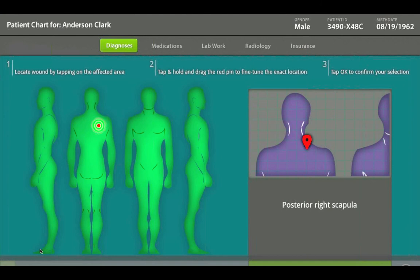They understood how to deal with all the information and when to be private with information and when not to. And most importantly, it allowed them to not be focused on the software and instead focused on delivering an ideal healthcare experience for that patient.